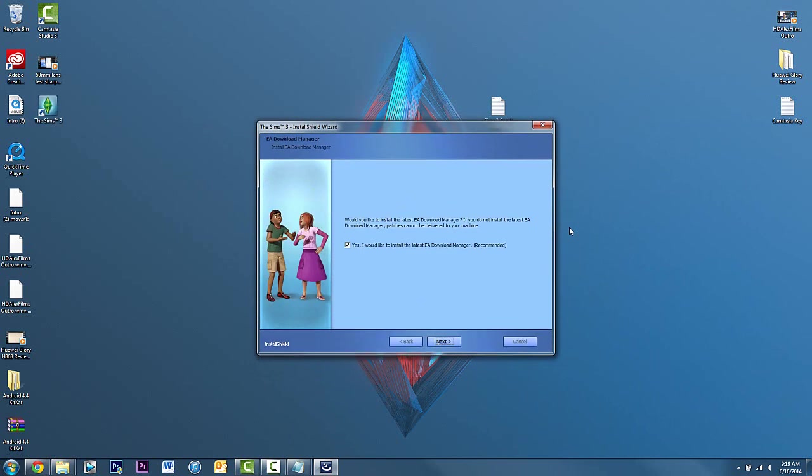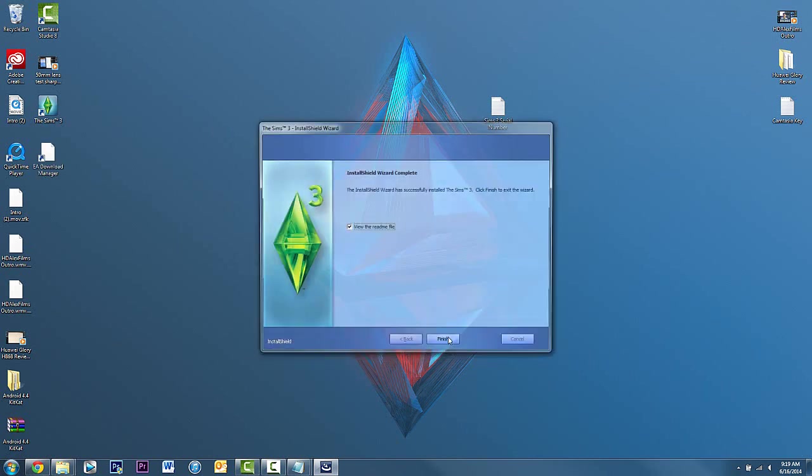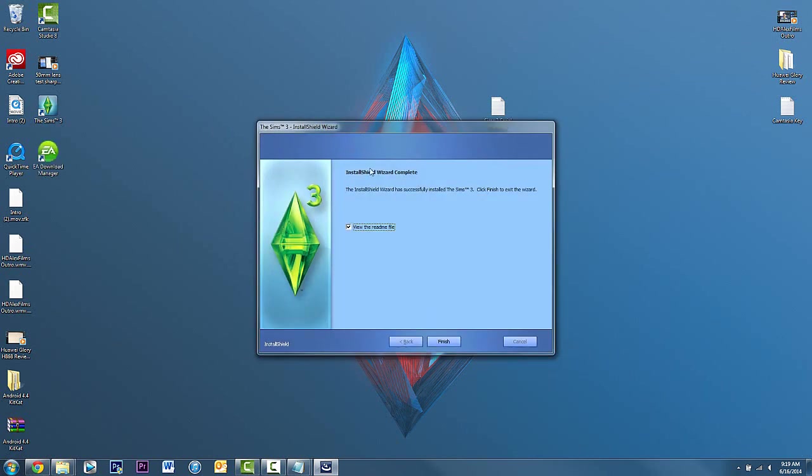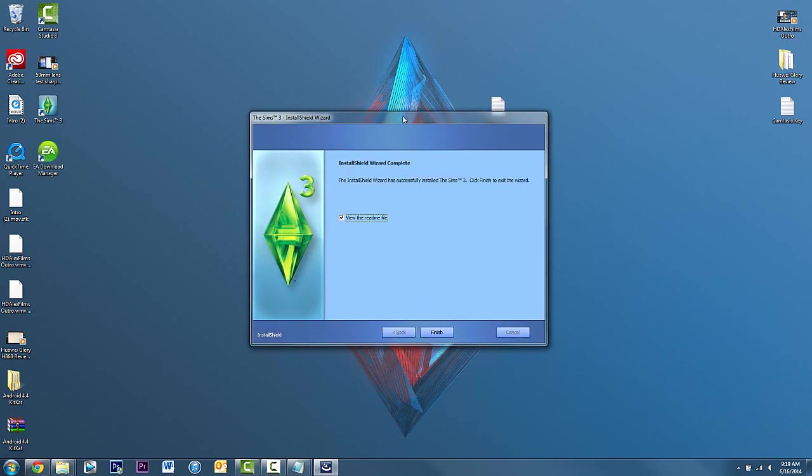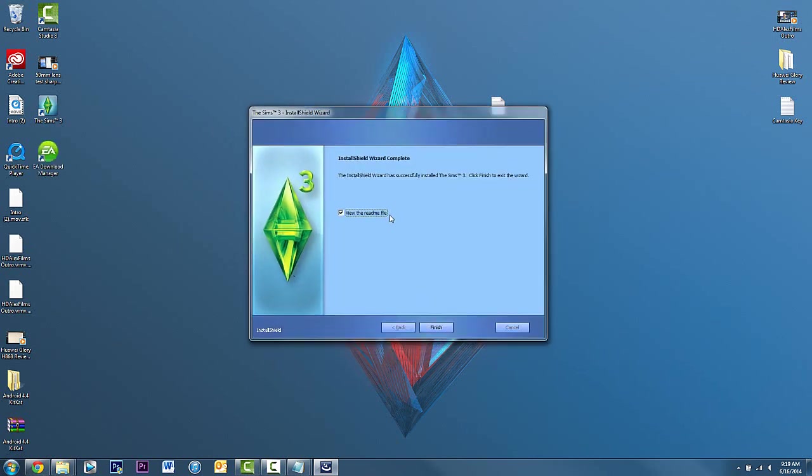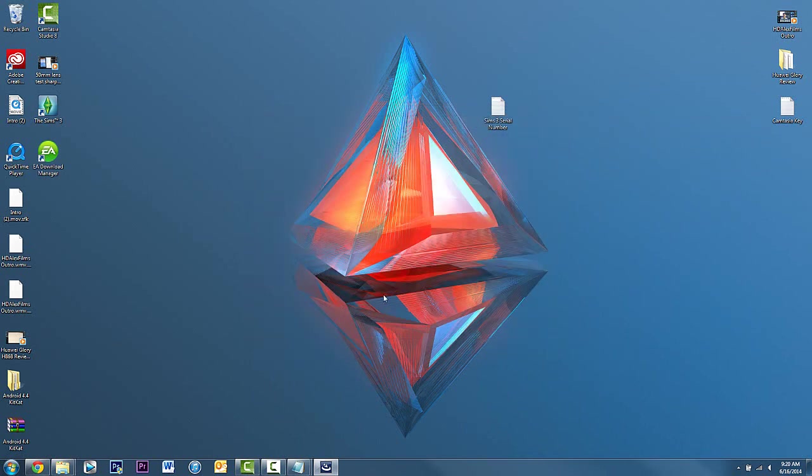Once the main installation is finished, it's gonna ask you if you would like to install the latest EA download manager. I do recommend this because it will allow you to download the patches released from EA from the Sims 3. Click on next and make sure that is installed. It's gonna give you the frozen wheel, but just wait for it. Once that's installed, it installs very quickly. I'm not gonna review the readme because I don't want to, but I'm gonna click on finish.